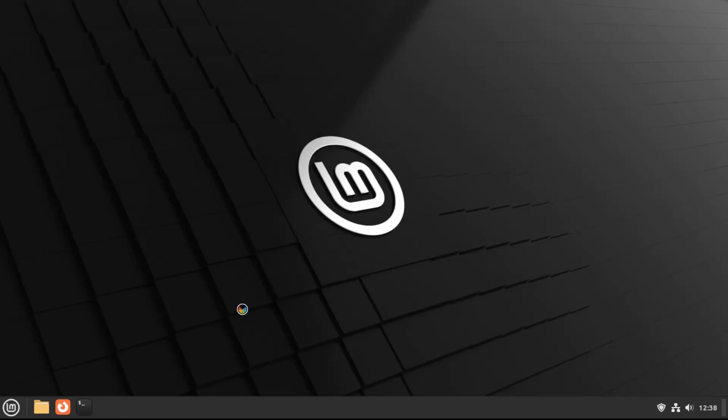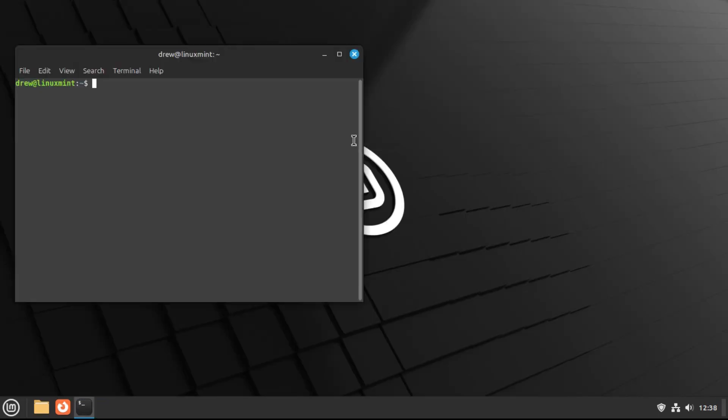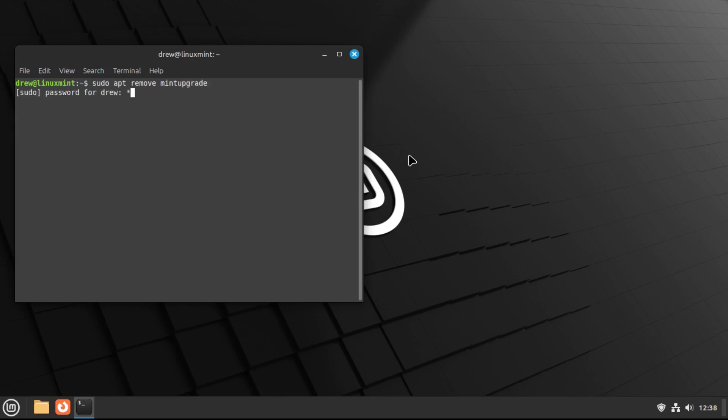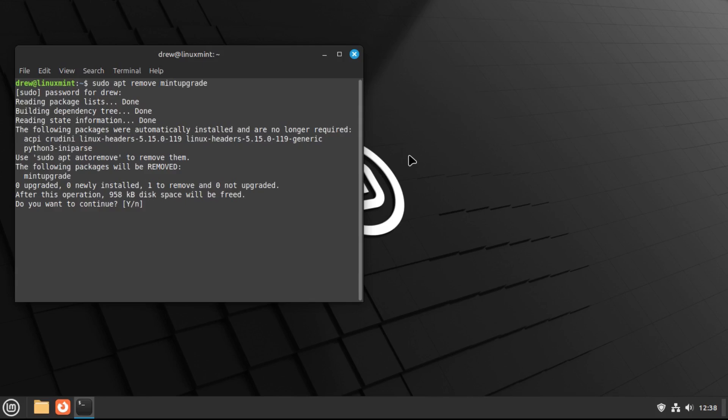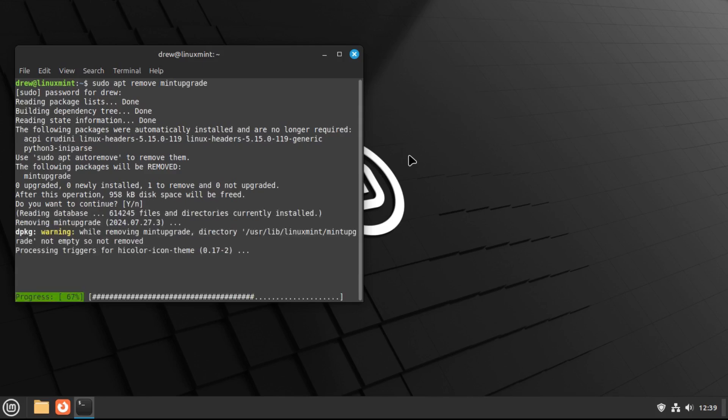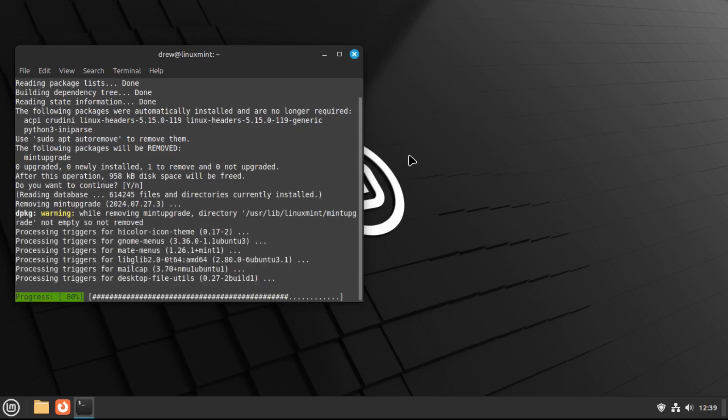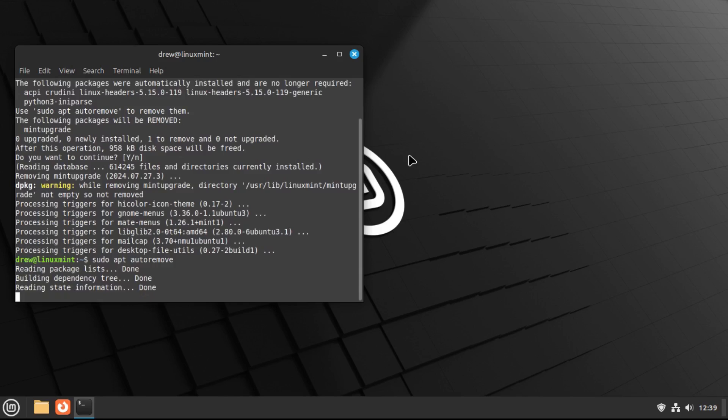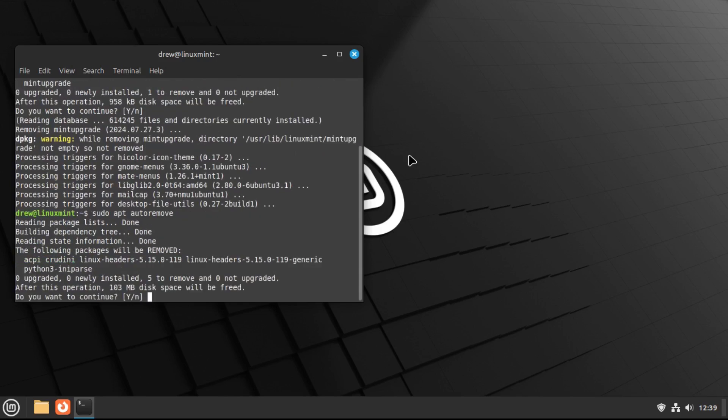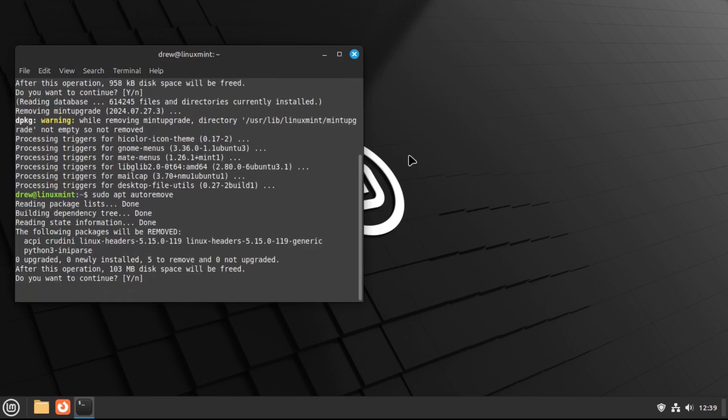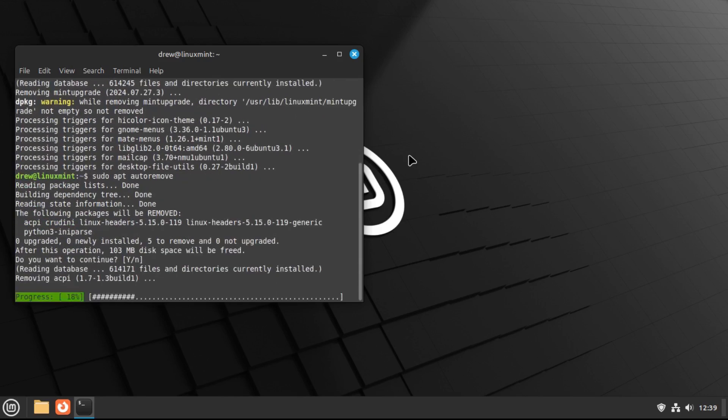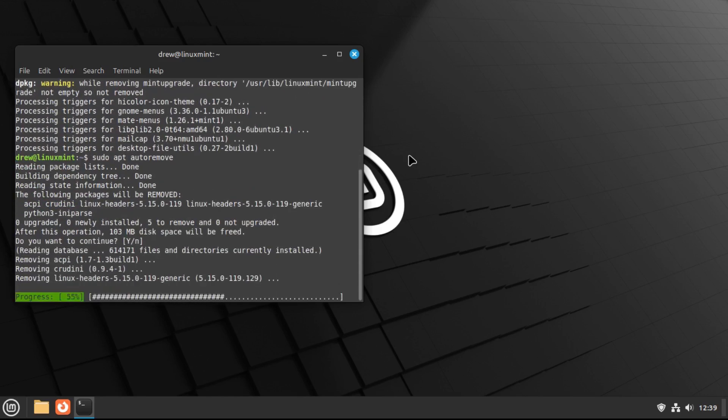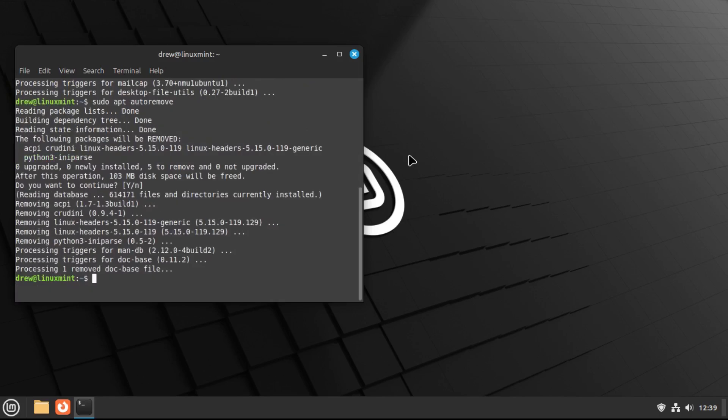Now as a quick optional step, you can remove the mint upgrade utility by doing sudo apt remove mint upgrade from terminal, and yes to remove that. And then just do a sudo apt auto remove to remove any unneeded packages, and yes to that. And we're done.